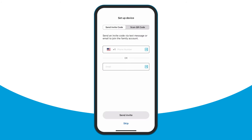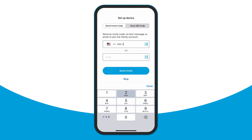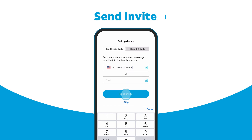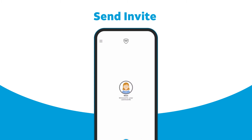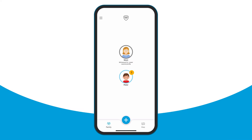Now you're done setting up your child's profile, and it's time to invite them to join your secure family account. Enter your child's mobile phone number and tap Send Invite. This sends an invite code in a text message to their phone. Your child's profile icon appears with an exclamation point on the Family Hub, which remains until your child joins the family account.